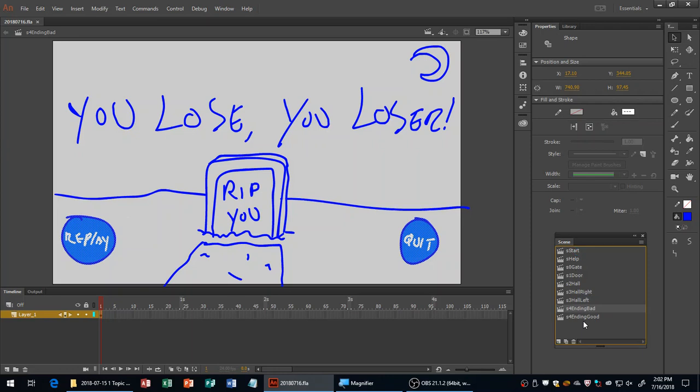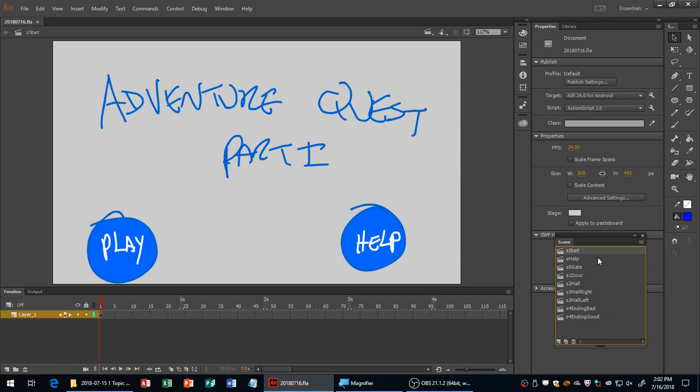Let's take a 10-minute break until 2:12. When we come back, we'll start creating symbols from our various drawings, do a little coding, then have lab time for you to work on Tap Frenzy. We'll come back on Wednesday and continue.